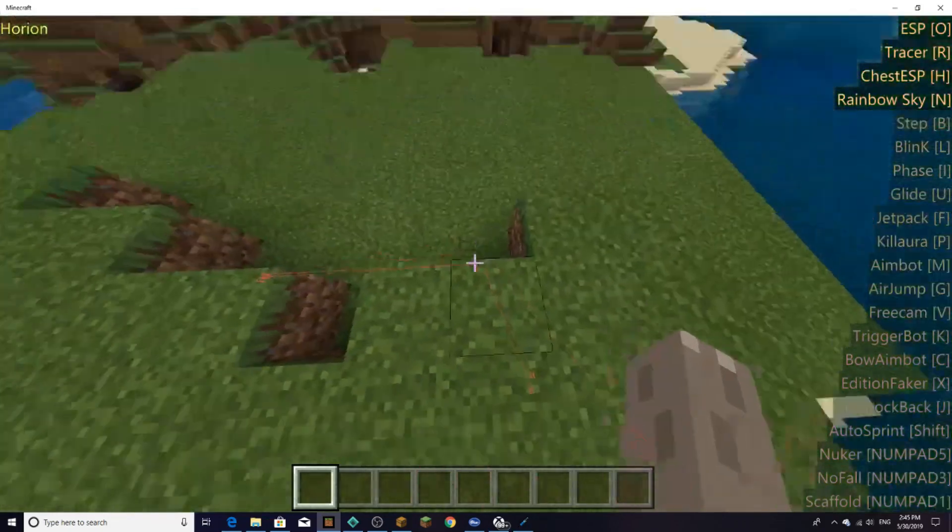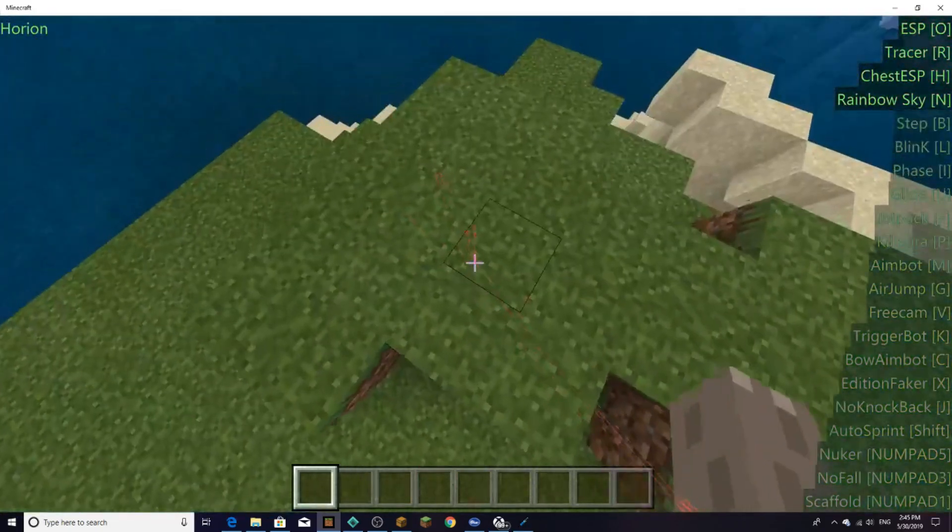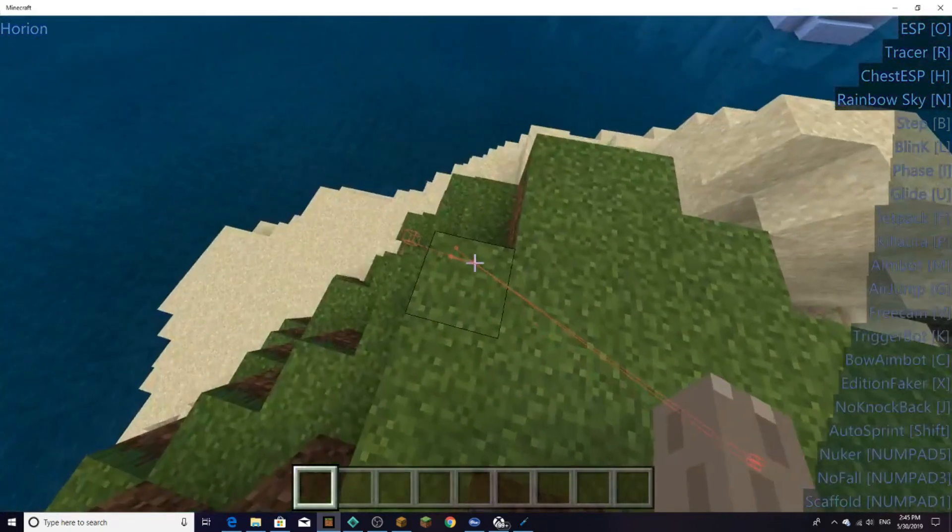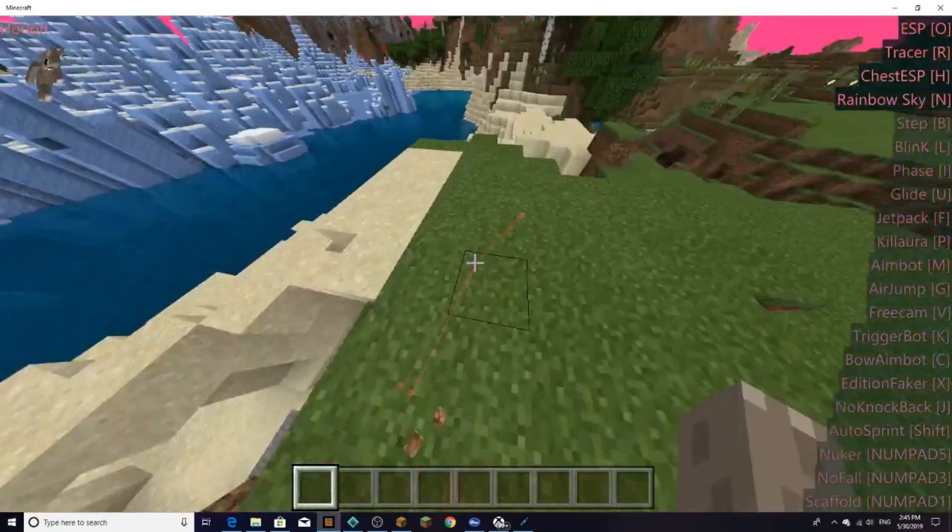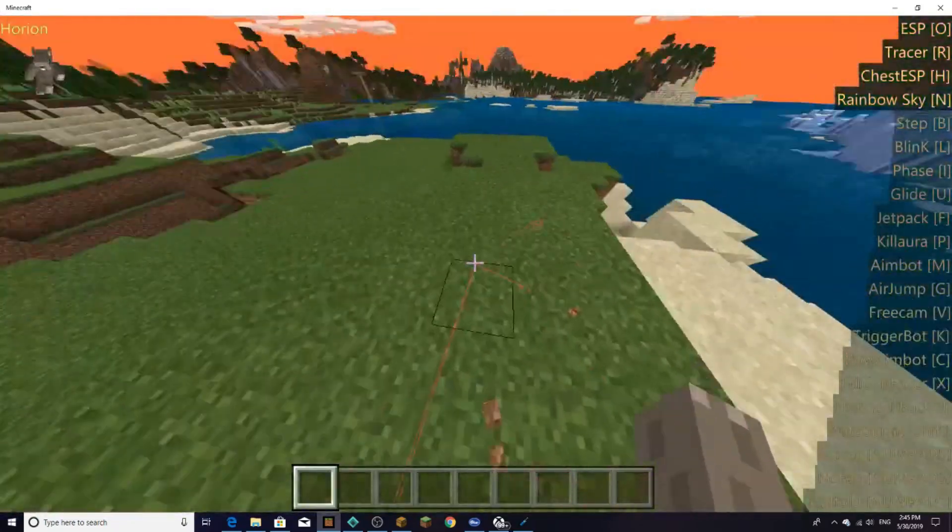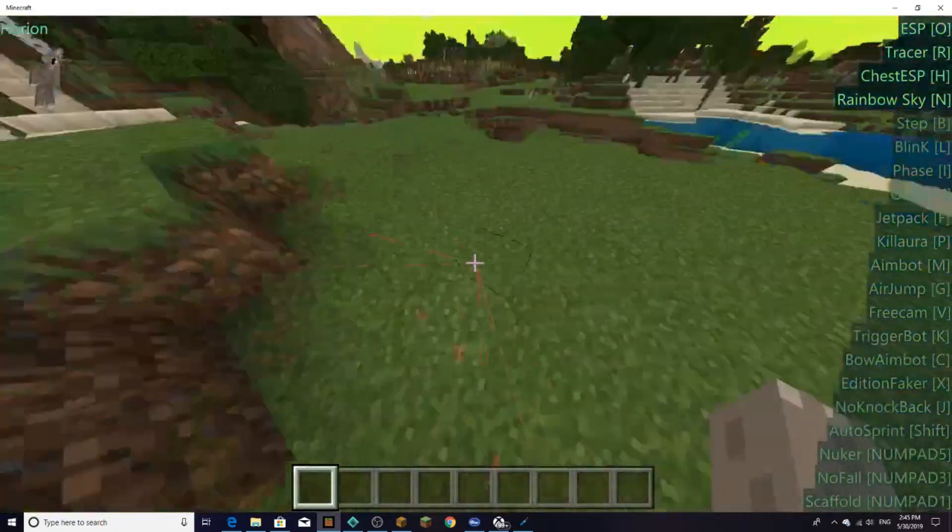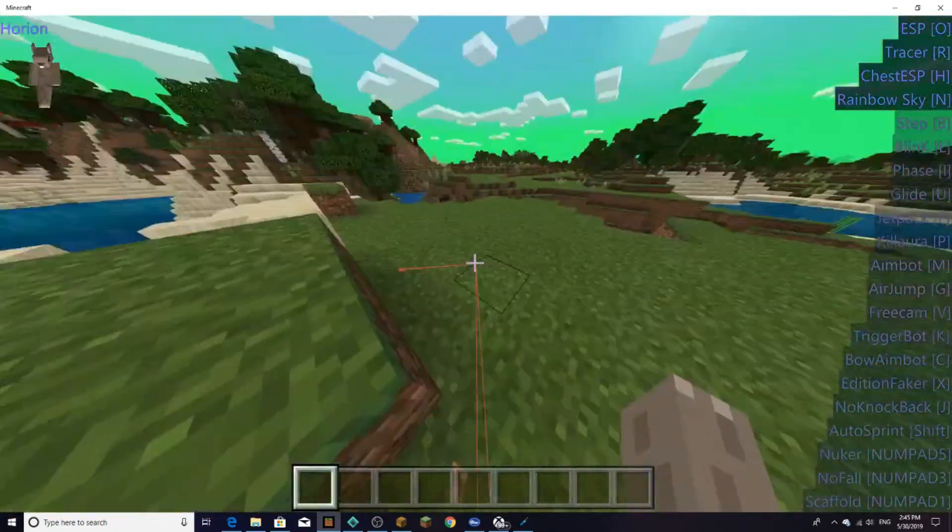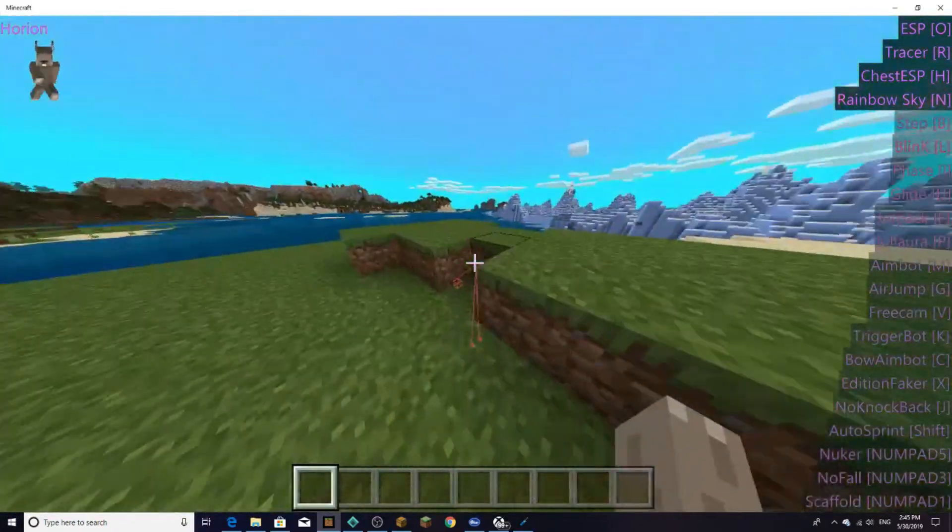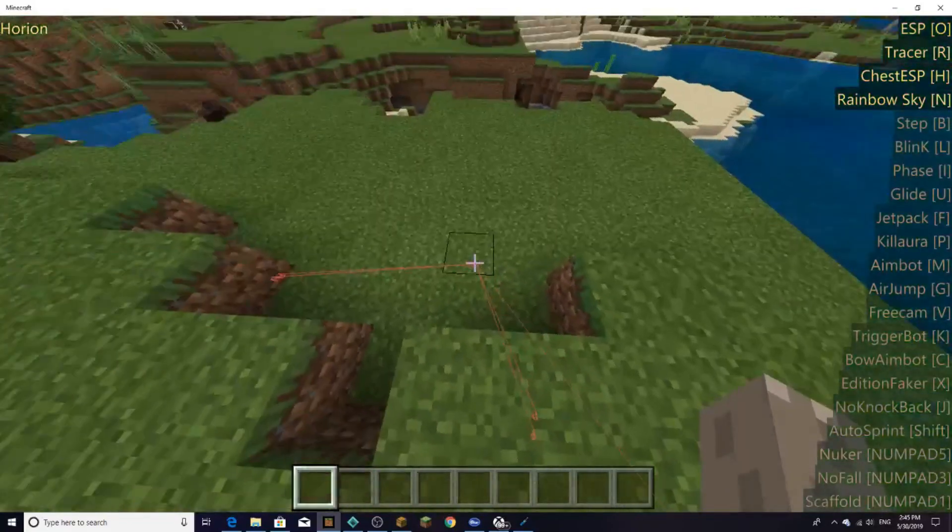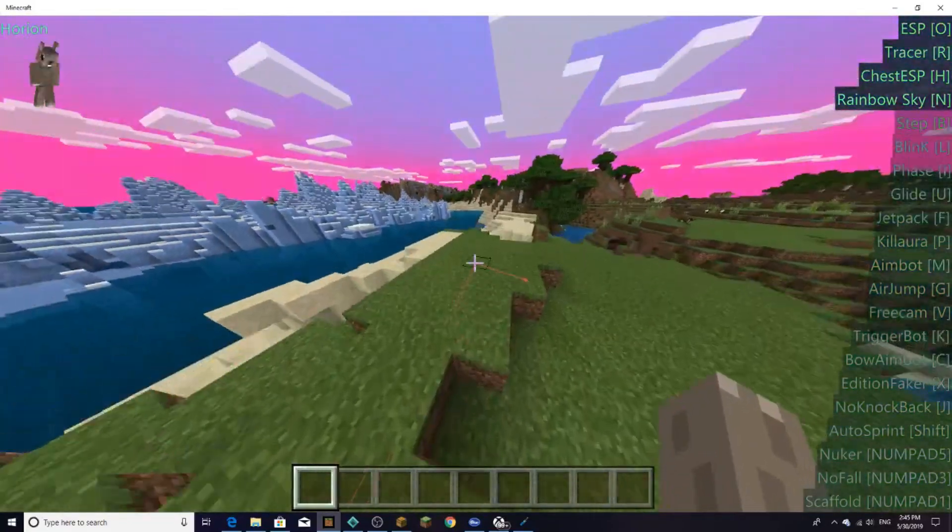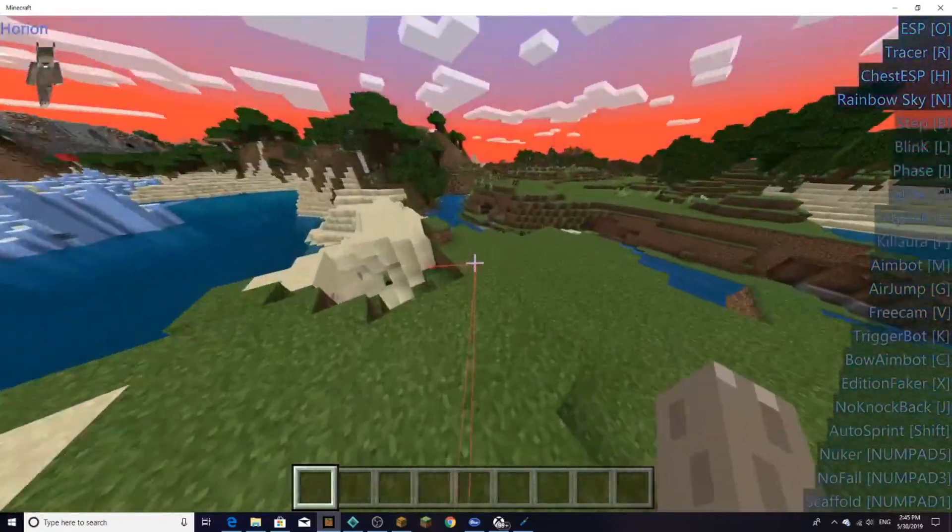So I'm gonna turn on chest ESP and you can see chest underground. And I think this is one of the only clients that I've seen with ESP and chest ESP. So yeah, and there's a bot killer. Everything works on this client believe it or not. It is one of the best hack client.